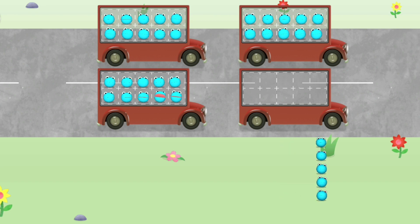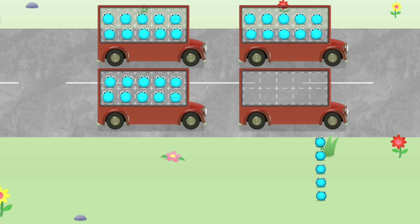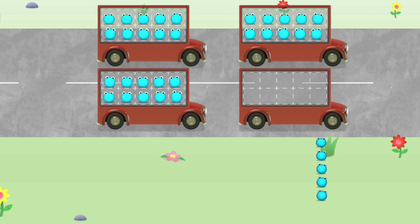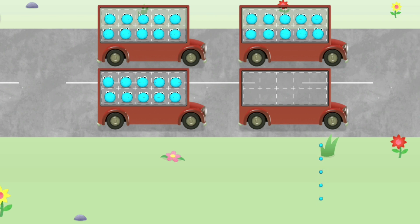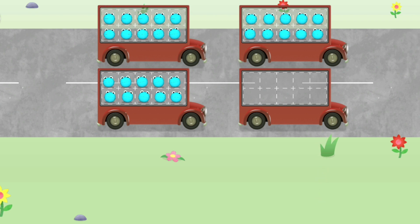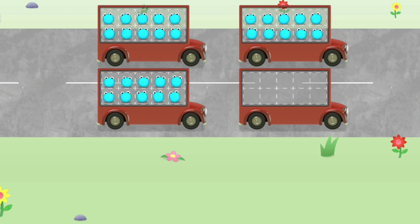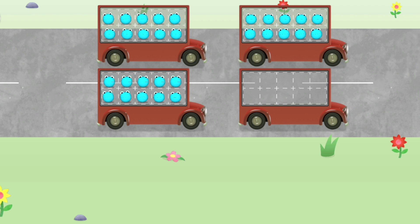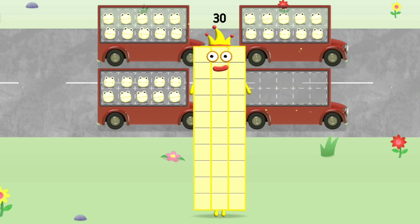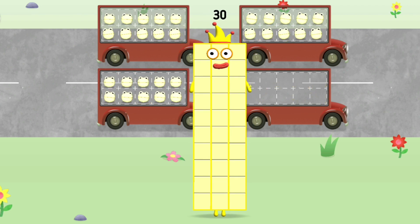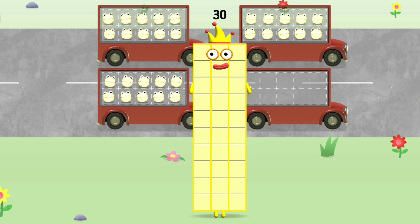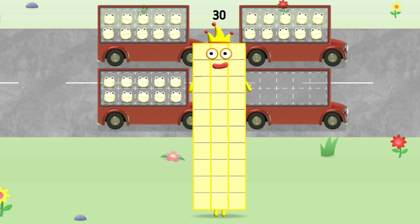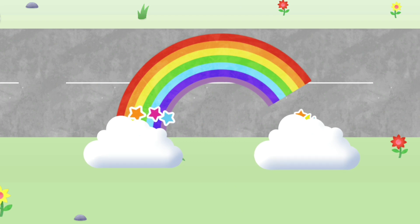Count the number blobs into the buses in fives! Five! Ten! Fifteen! Twenty! Twenty-five! Thirty! Hooray! You've counted thirty number blobs! Yay!